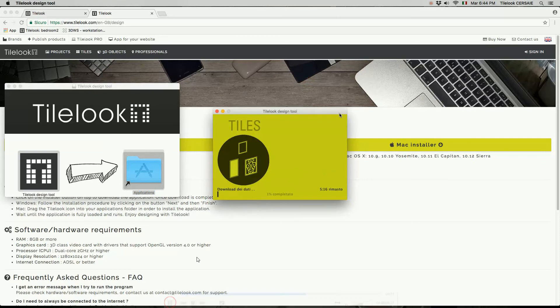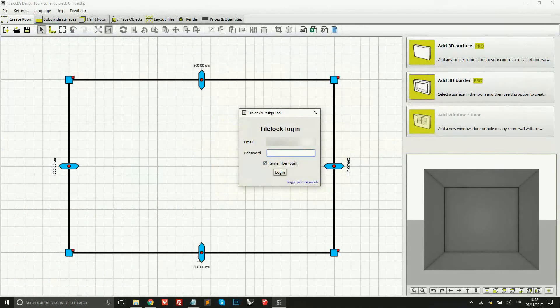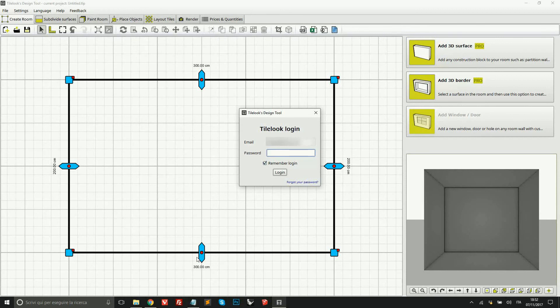As soon as we do this we see the same exact window that we saw on Windows. So we just need to wait for the program to download all the resources and then start. The program then will look exactly the same both on the Windows and on the Mac version.